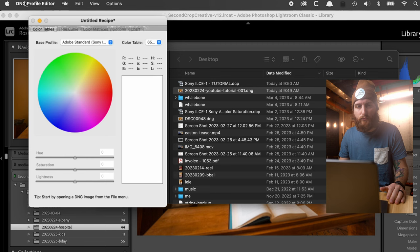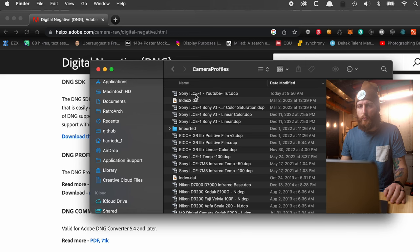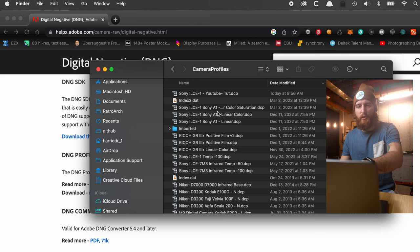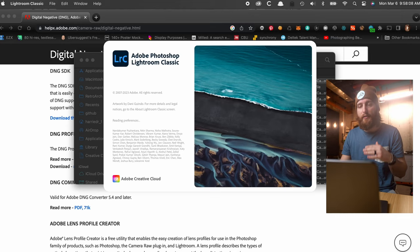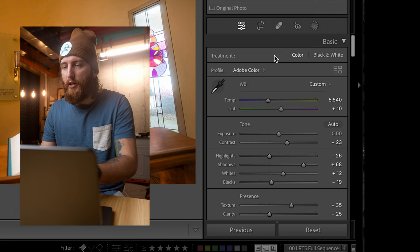Once that's done, close and quit the DNG Profile Editor — no need to save anything else. Because Lightroom was open during this process, you'll need to close it and reopen it. You can see I've already drilled down in Finder and confirmed the profile is in the correct location. Make sure it actually saved there — sometimes it might save to your desktop instead — so double-check before reopening Lightroom.